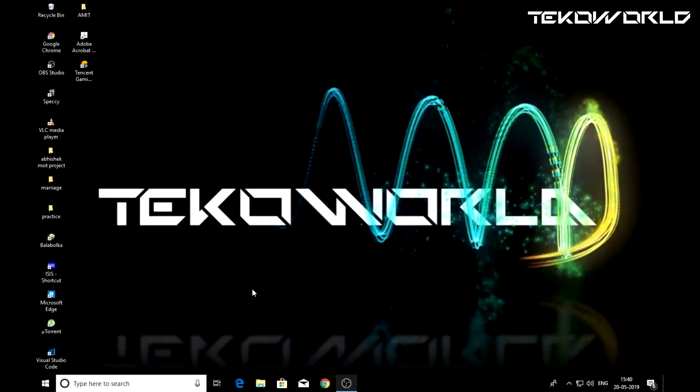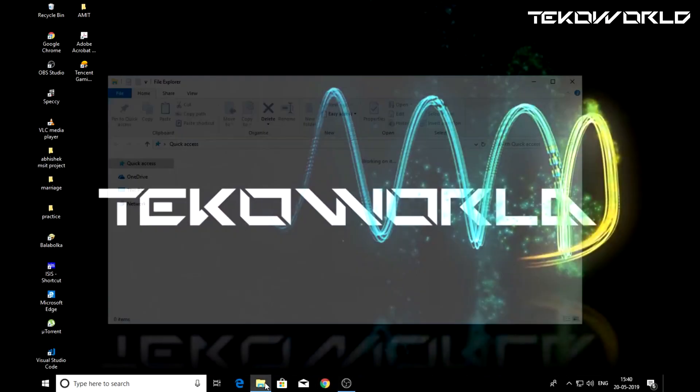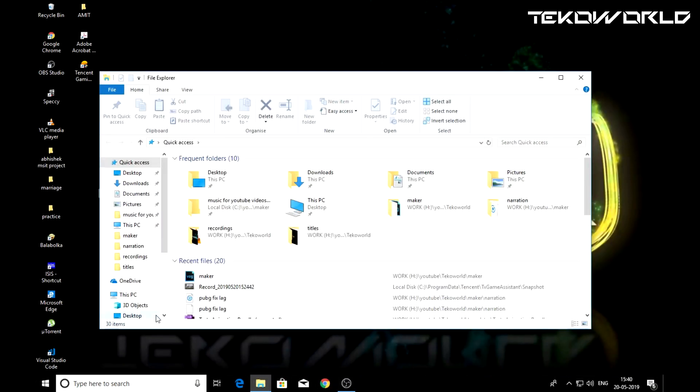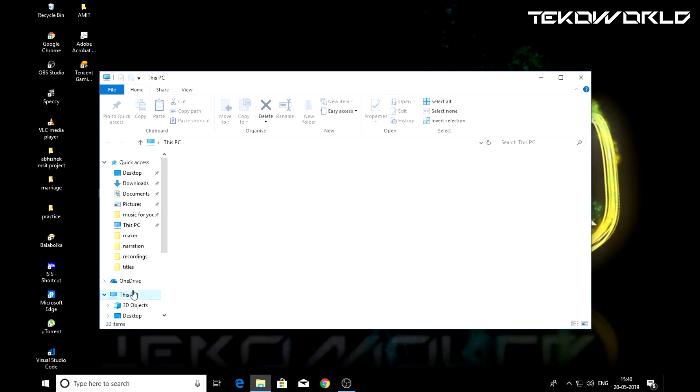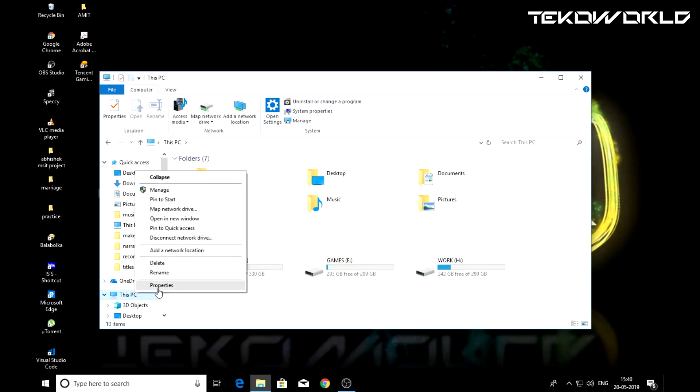Welcome to Toko World, today I will show you how to fix lag in PUBG Mobile on Tencent Gaming Buddy.